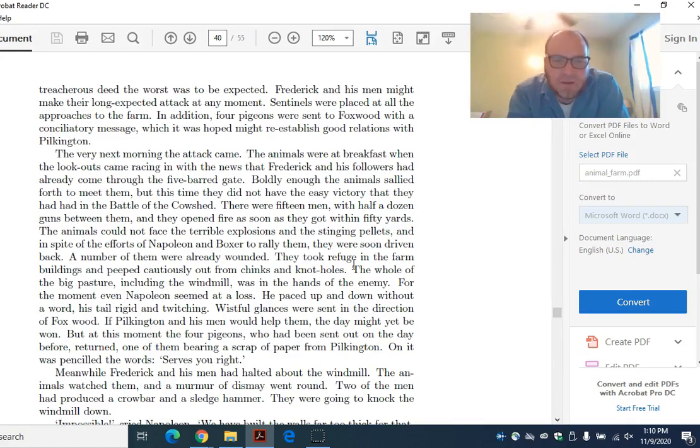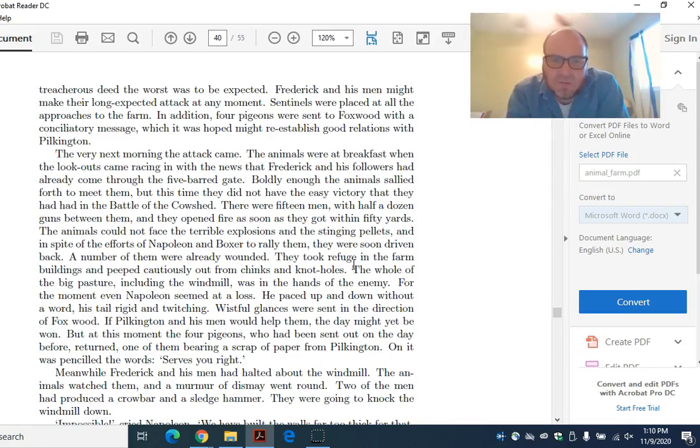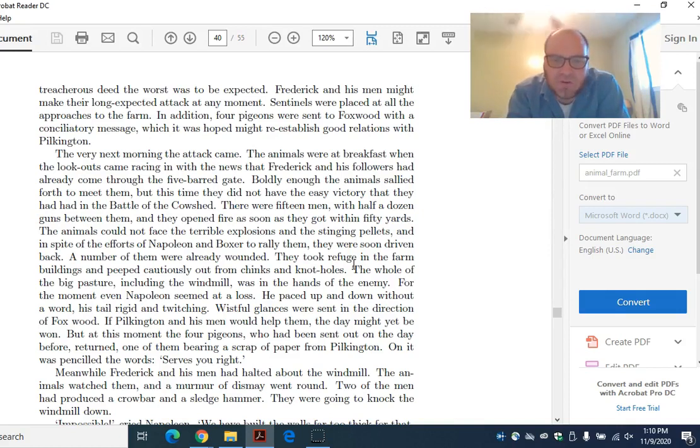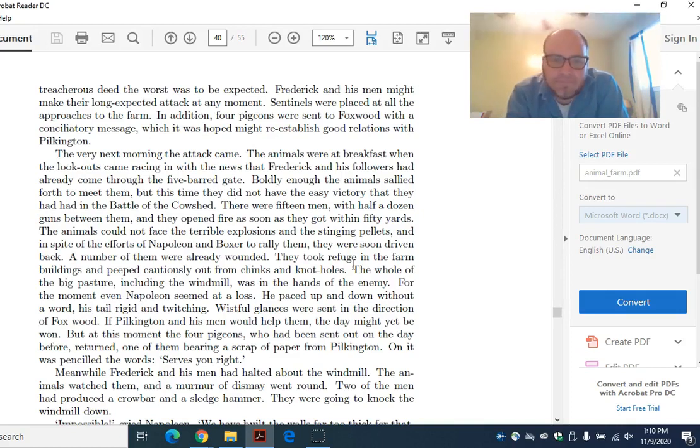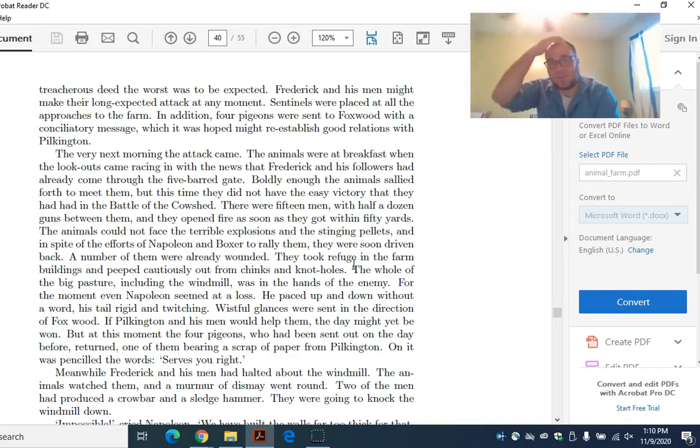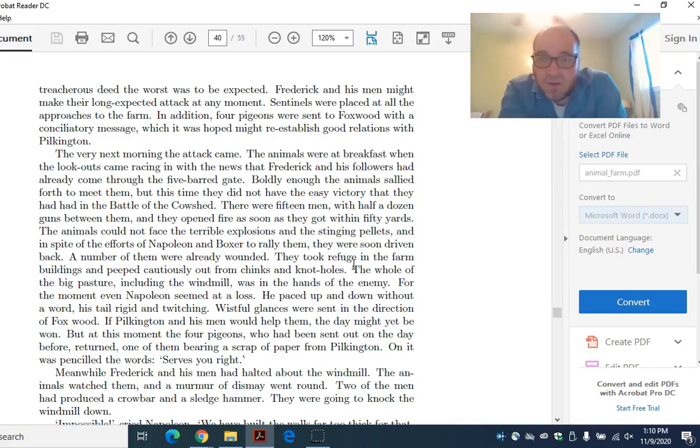For the moment, even Napoleon seemed at a loss. He paced up and down without a word, his tail rigid and twitching. Wistful glances were sent in the direction of Foxwood. If Pilkington and his men would help them, the day might yet be won. But at this moment, the four pigeons who had been sent out the day before returned, one of them bearing a scrap of paper from Pilkington. On it was penciled the words, Serves you right. Now, of course, this is allegorically accurate as well. The Germans took Ukraine, which was a center of Russian industry.